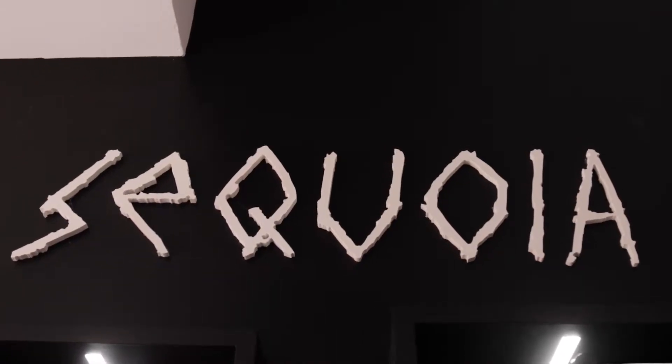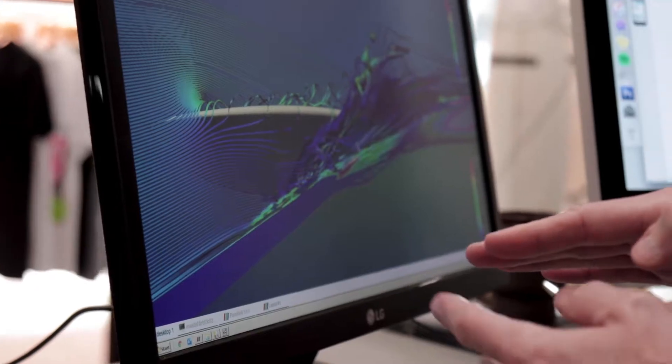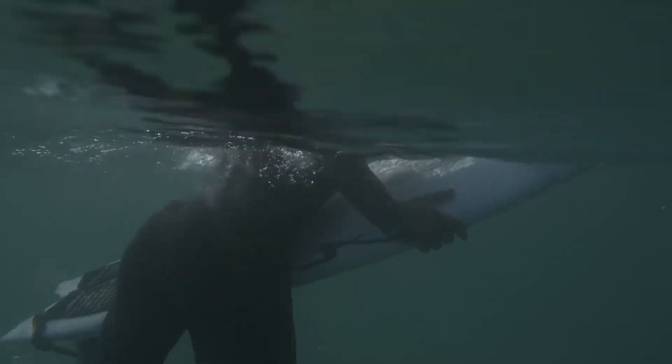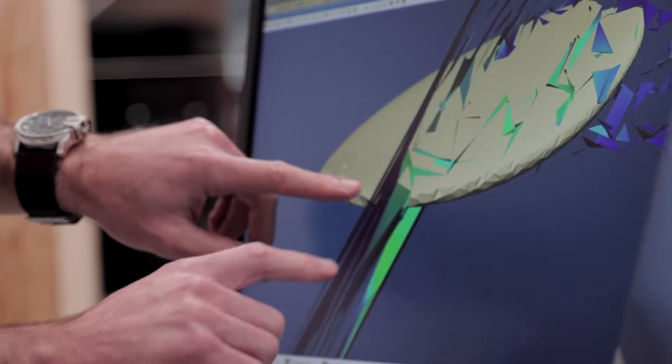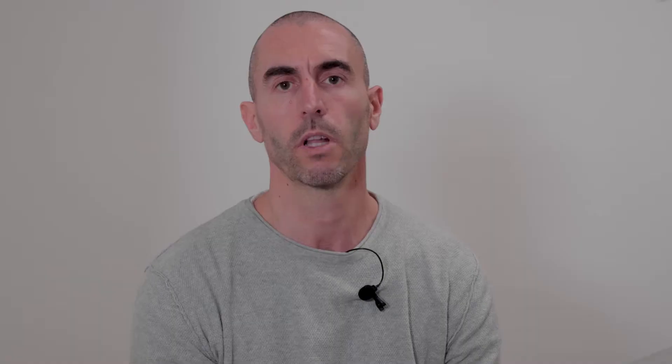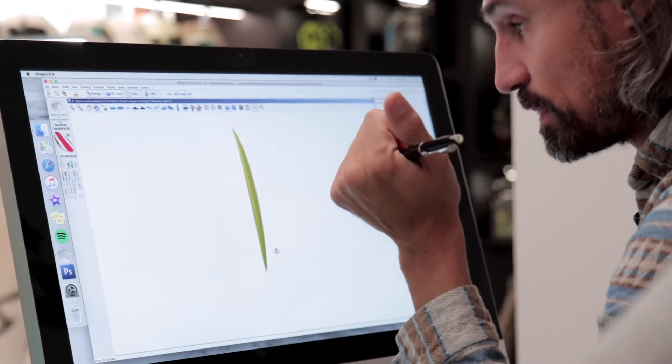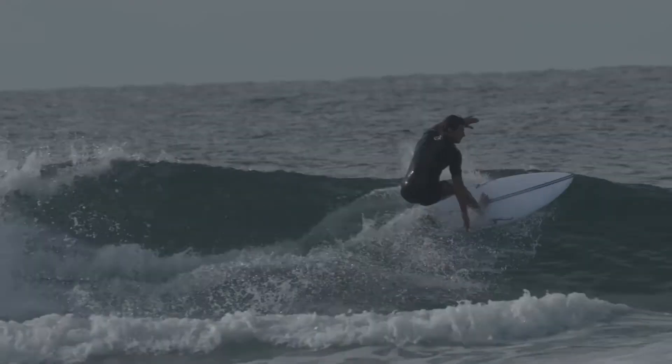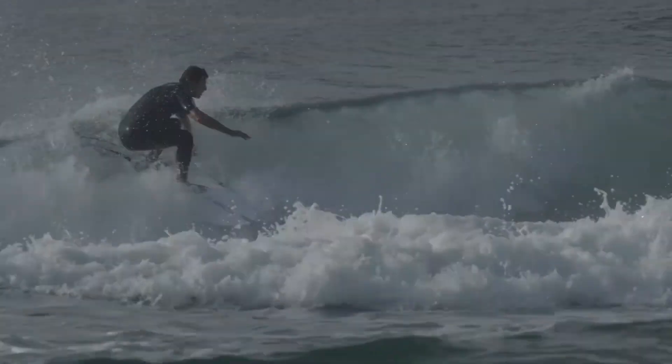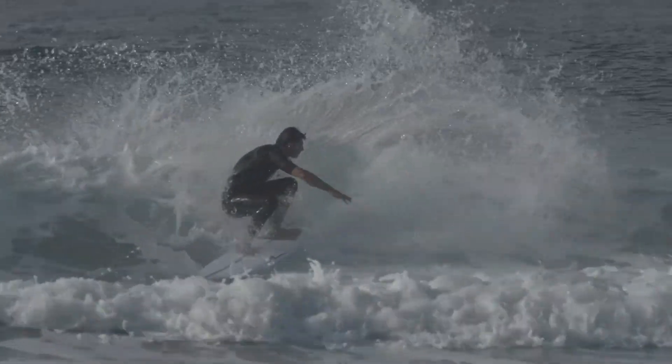At Sequoia we now use CFD technology from the very beginning and for any new board that is put into production. We take the CAD file of every new board and run simulations to understand, at the very early design stage, what the performance of the board will be and what are the characteristics of different components like the rail, the rocker curve, or the tail. This is a way to predict the performance of the board even before the board is built.